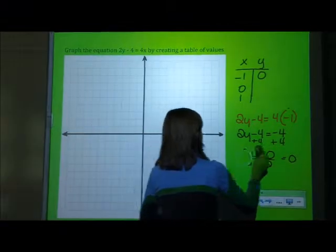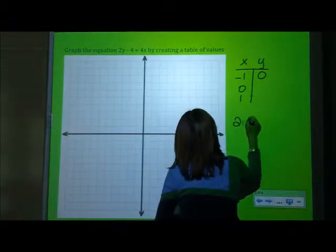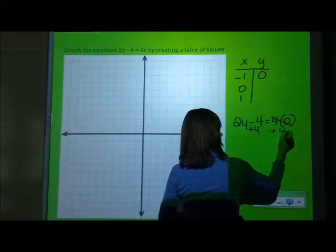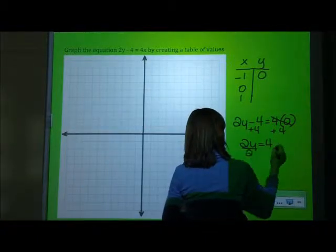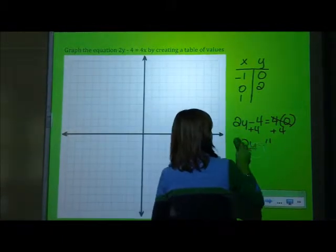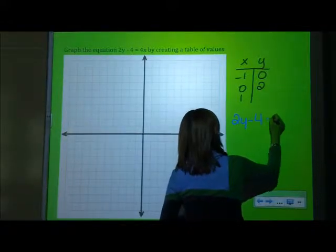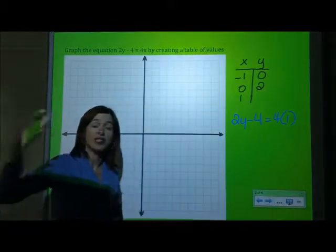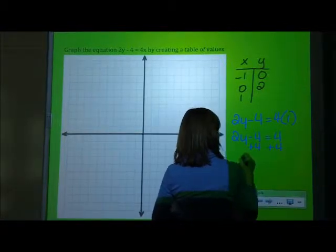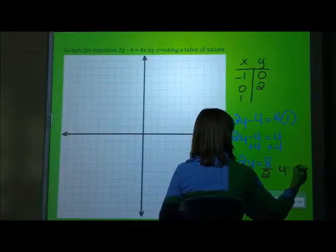Then we go on and substitute the remaining values. I'm going to plug in 0: 2y minus 4 equals 4 times 0, which is 0. We add 4 to both sides, we get 2y equals 4, divide by 2, and y equals 2. I plug it into my table. And then the last one is positive 1: 2y minus 4 equals 4 times 1. So 2y minus 4 equals 4. We add 4 to both sides and get 2y equals 8. Divide by 2, and y equals 4.